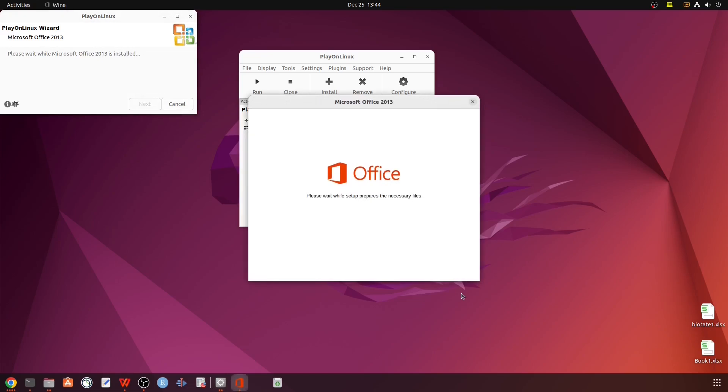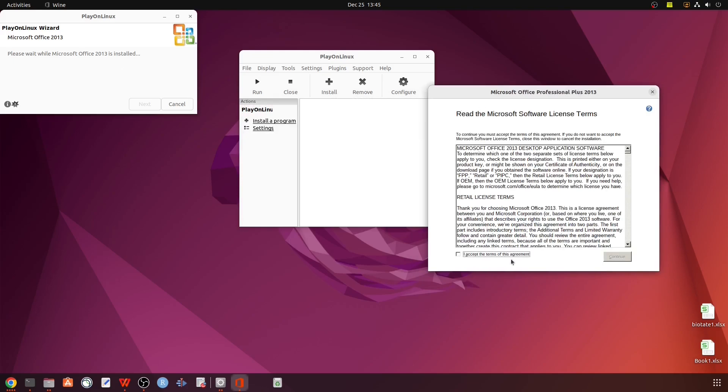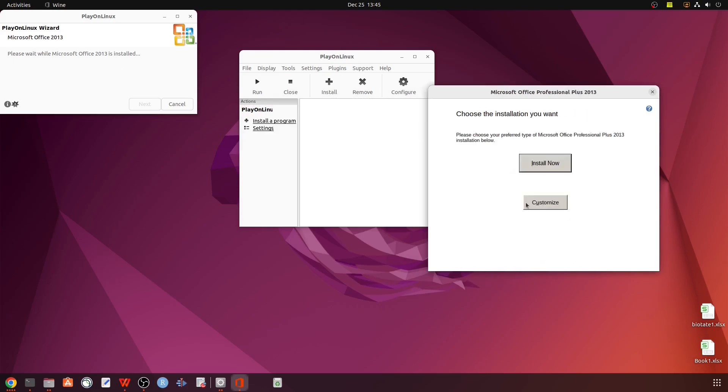The setup will prepare the installation files. Then you have to click next and stop.